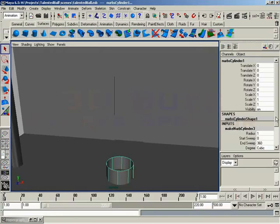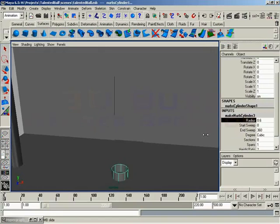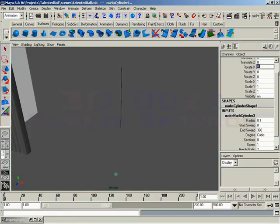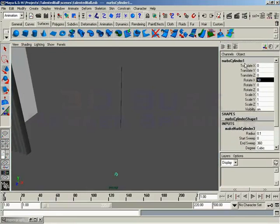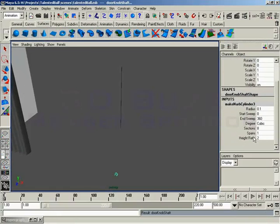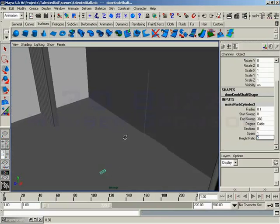Under its input node, I'll go down and drag the radius down to about 0.1. And let's rotate it on the x-axis about 90 degrees. And we'll call this doorknob shaft. What a cool name. And then I'll take my height ratio and I'll set that up to about 5. So it's just a little tiny shaft hiding way back here.